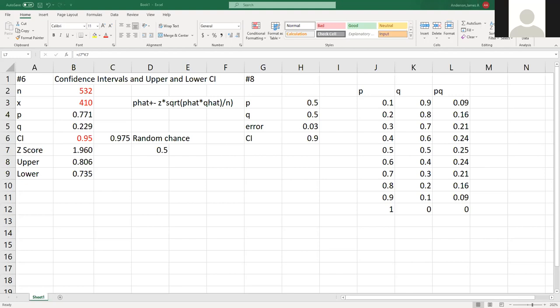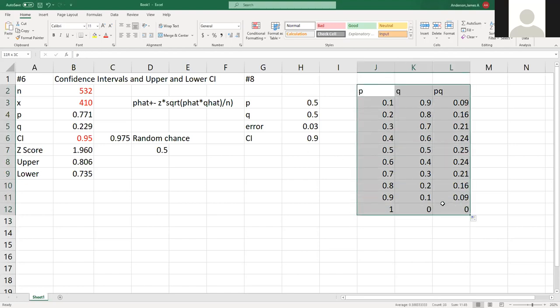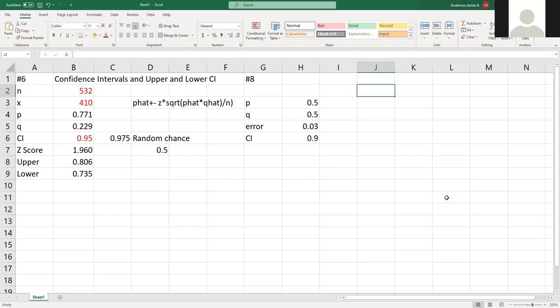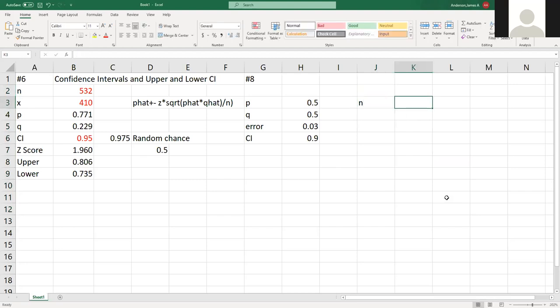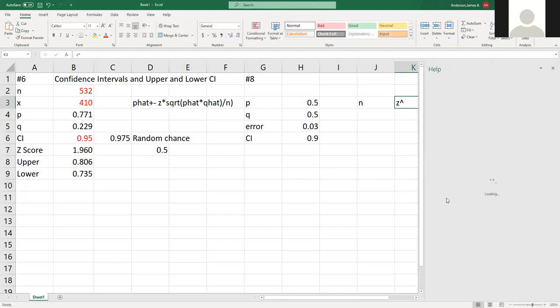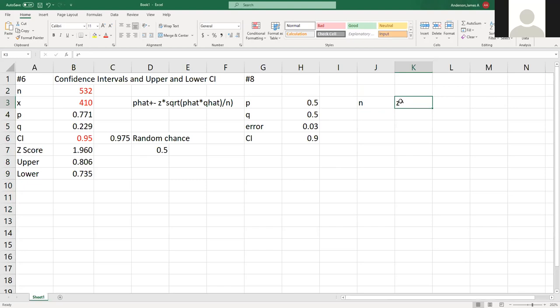I'll just look it up because the book is not the best on this. Sample size given error. By the way, if you ever want to find a good webpage, Statistics How To is a really good website and it covers a lot of different subjects. They usually can do something and it ends up being pretty decent. They have a formula that they use: N is equal to Z squared times PQ divided by E squared.